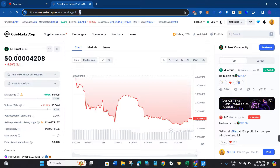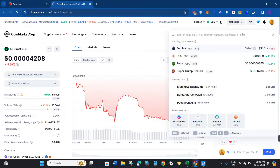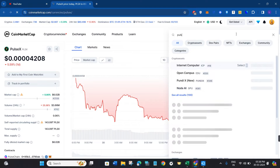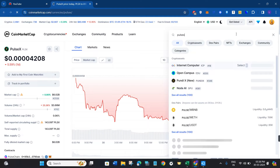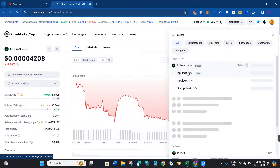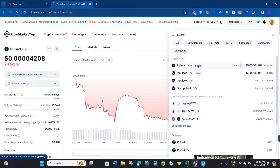This will land you on the official website of CoinMarketCap, where you are going to see a search bar in the top right-hand corner of the screen. Click on this search bar and search for PulseX.